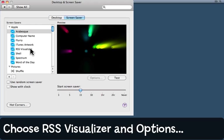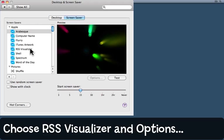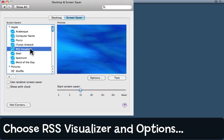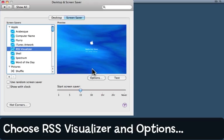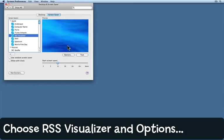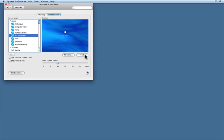Here's an interesting one though: RSS visualizer. Select that one and then by default you'll actually see Apple hot news like this.